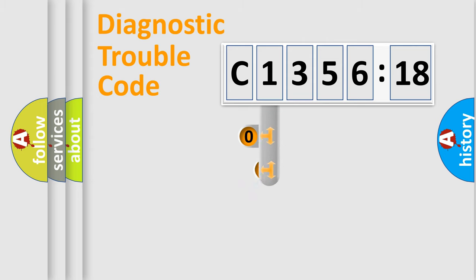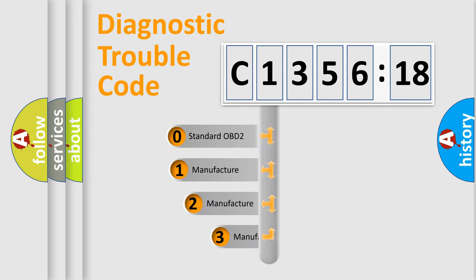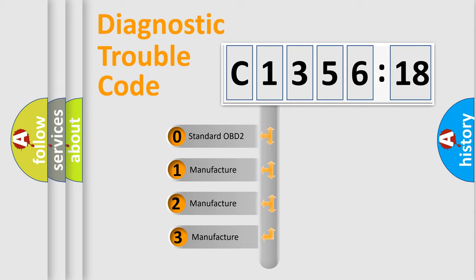Powertrain, Body, Chassis, and Network. This distribution is defined in the first character code.